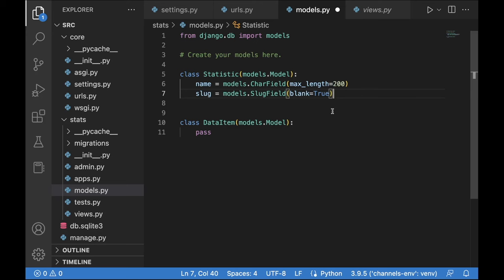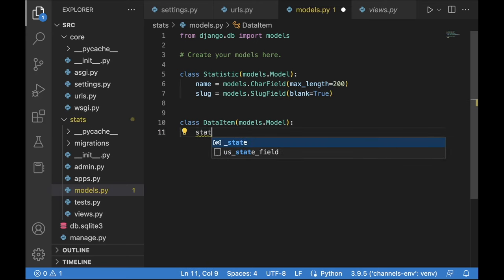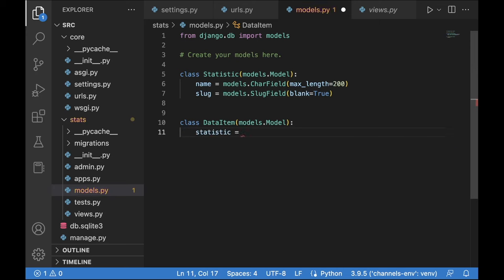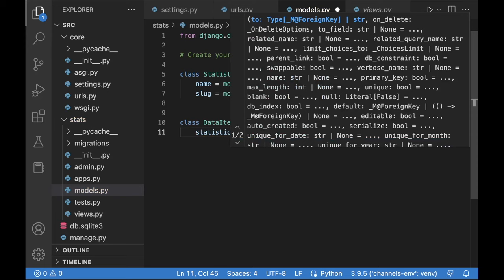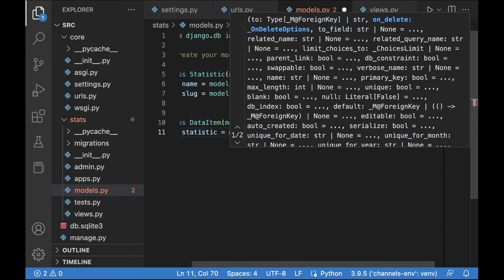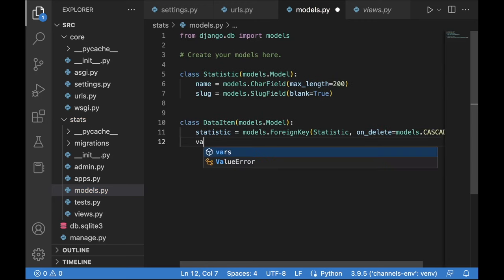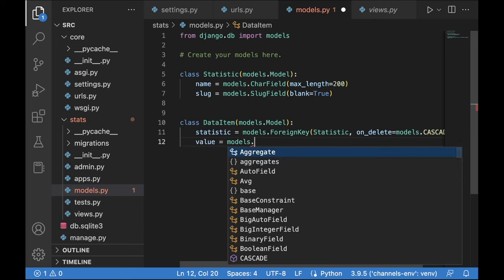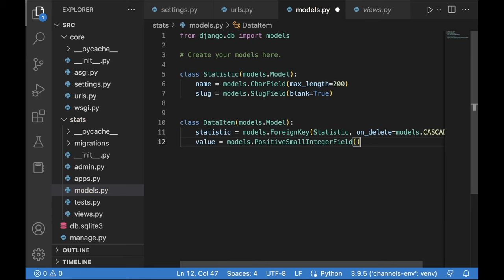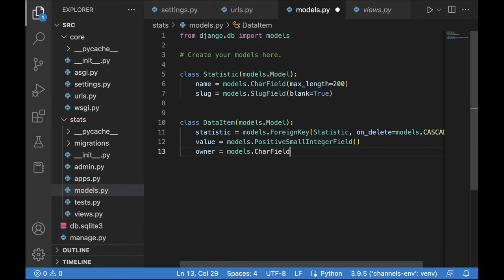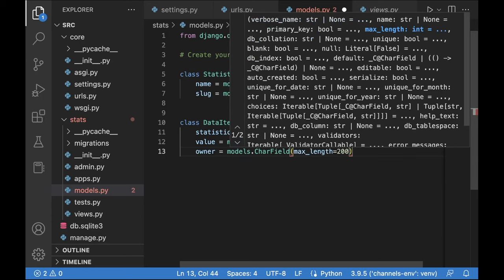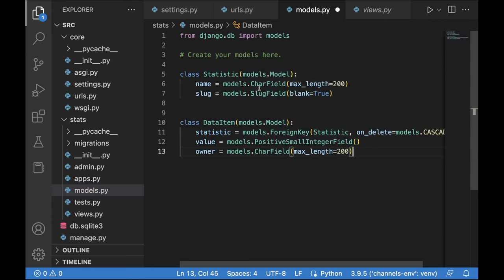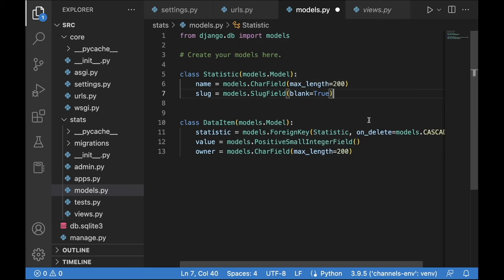For DataItem, we create a ForeignKey relation to Statistic with on_delete=models.CASCADE. Then a value field as a PositiveSmallIntegerField, and an owner field as a CharField with max_length 200, since we'll be using some fake users. Back in the Statistic class, let's add a property called data that returns all data items associated with a particular statistic using self.dataitem_set.